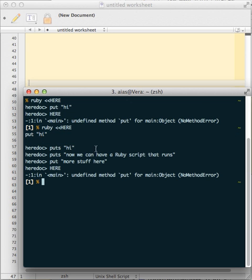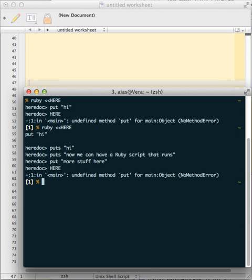Usually what you would do in normal Unix is somehow use VI or whatever and create a temporary file and pipe it to Ruby. But why?